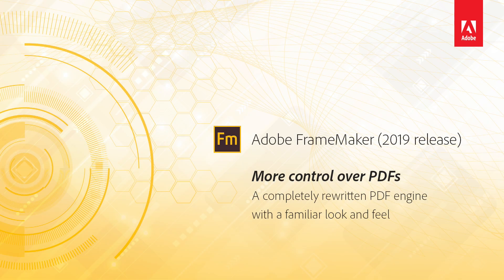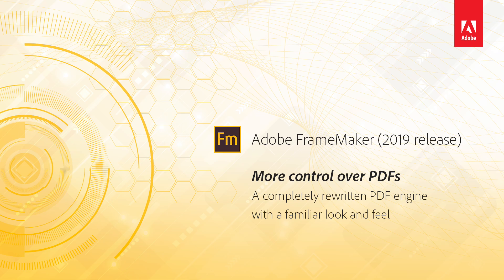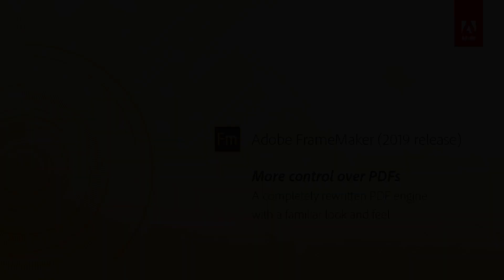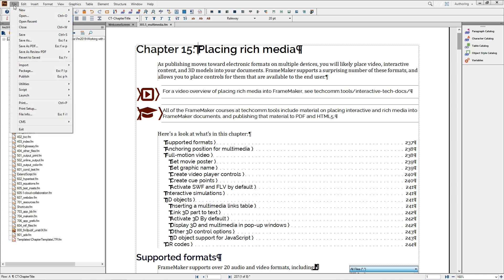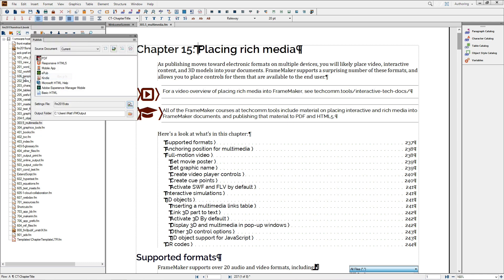FrameMaker 2019 New Features: More control over PDFs. Creating PDF is a big part of most FrameMaker workflows. And in FrameMaker 2019, we've created an entirely new PDF engine and moved it into the Publish pod. To get you familiar with the changes, I'll walk you through this workflow and explain the new features.